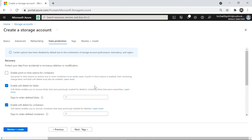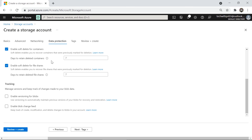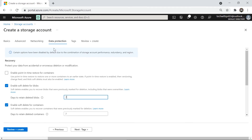Under Data Protection, the Soft Delete feature is very important. If you accidentally delete something from your Blob storage, it will be retained for seven days under soft delete. Make sure this is enabled. Soft delete is also available for containers and file shares — containers are the logical grouping used within Blob storage.